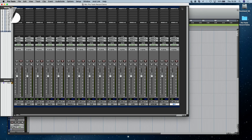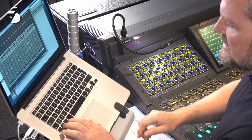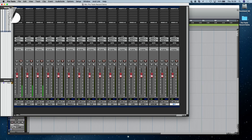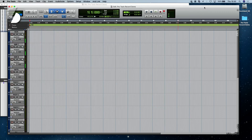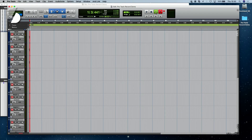All that we need to do now is record arm the tracks. We do that very simply by pressing Control and Alt, then click one of the record arm tracks. You'll see that I've actually got my microphone coming into the first three channels of this mixing console. We then go back to our transport controls, press Record and Play, and as you can see, we're now recording.